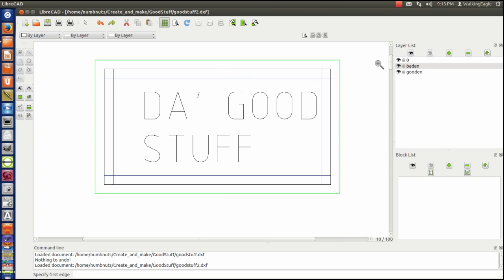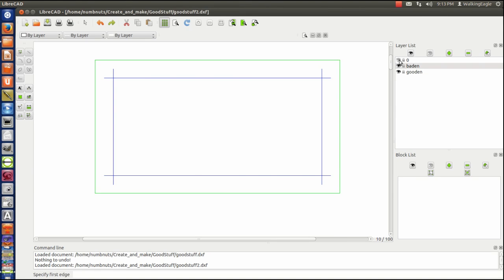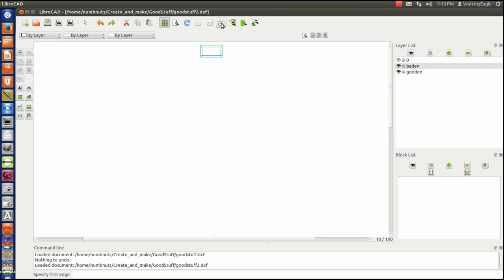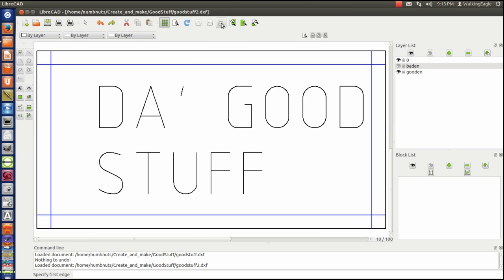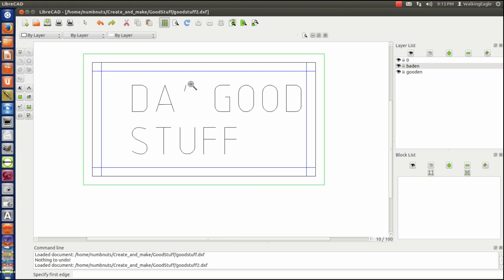So we'll turn off layer zero. And now we'll do a zoom extents. And it's still messed up. So it's not layer zero. So let's do layer baden, turn it off. And we'll now do zoom extents. And it's just the way we want it. So somehow it's on layer baden. So what I can do, turn it back on. Let's zoom out just a little bit.